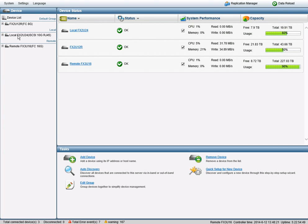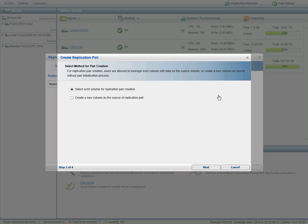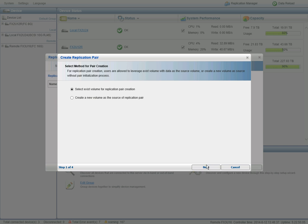So here I have a local array in our office and an off-site remote array at another location. We'll start out by going into the Replication Manager and creating our Replication Pair. Now, I do have an existing production volume for engineering that I want to replicate from our local site to our remote site.